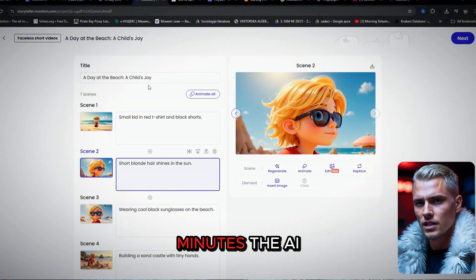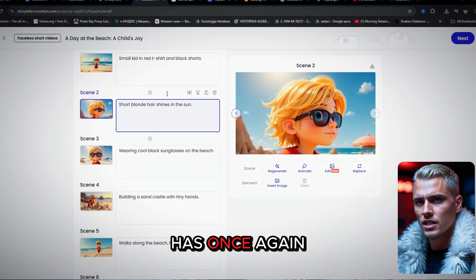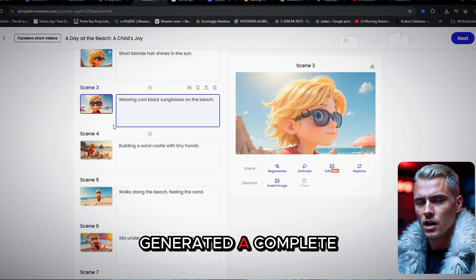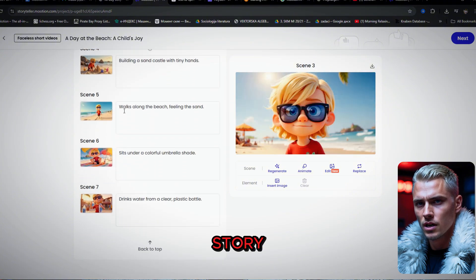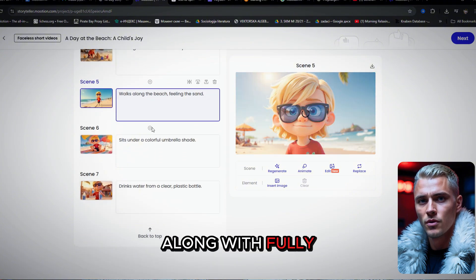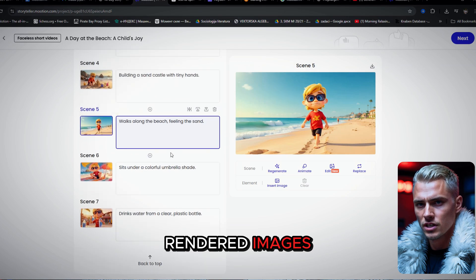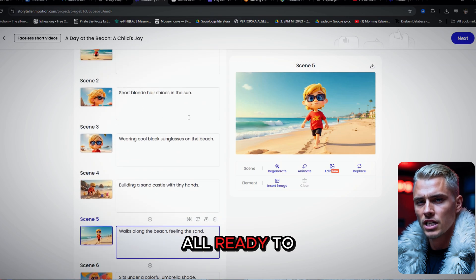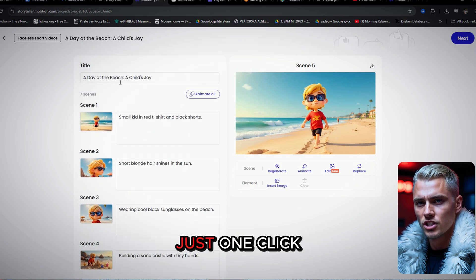After a few minutes, the AI has once again generated a complete story, along with fully rendered images, all ready to be animated with just one click.